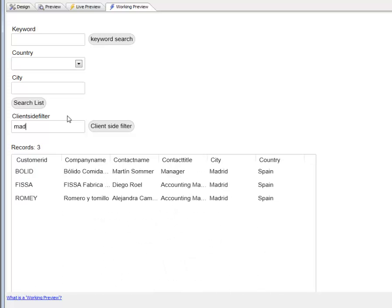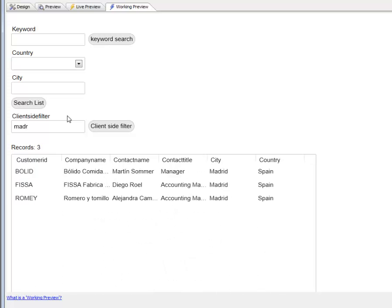Client-side filtering is a very powerful option that you have available to you in filtering the list. Clearly in certain situations server-side filtering is going to be appropriate, but in other situations client-side filtering is going to be appropriate. Thanks very much for watching.